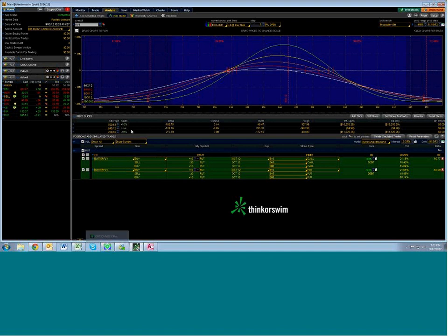Now, one of the topics that's been flying around a little bit on the web and elsewhere is really when you get a lot of legs like this, the deltas are flying all over the place. And sometimes the deltas with Thinkorswim vary from the deltas in OptionView, correct?